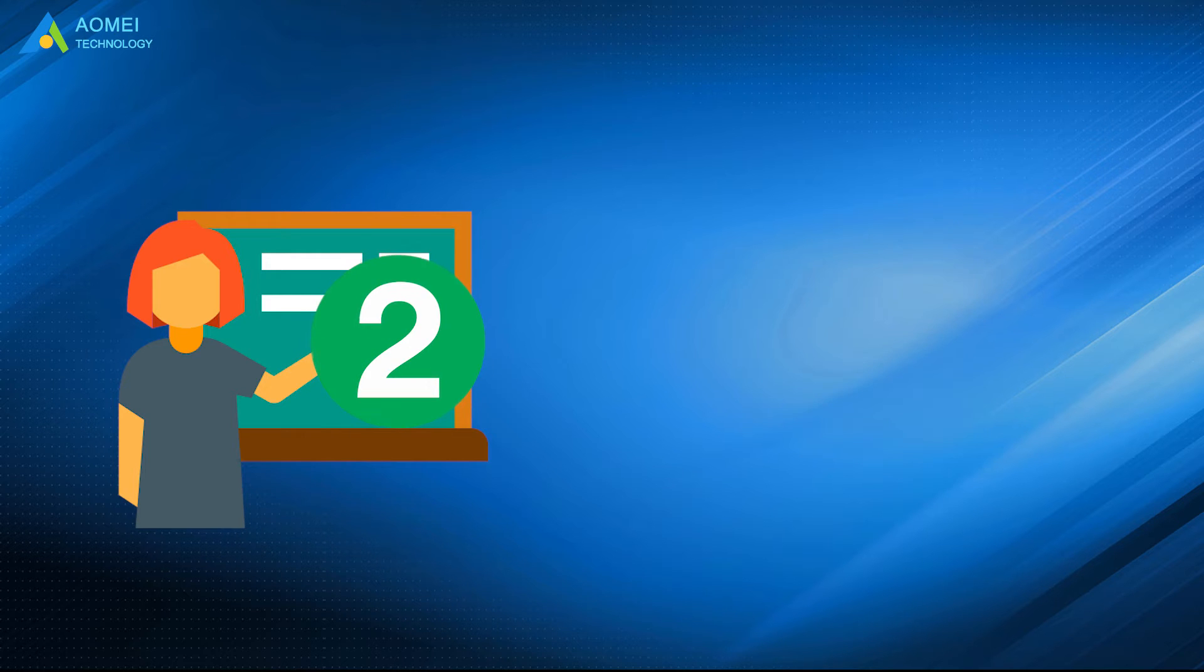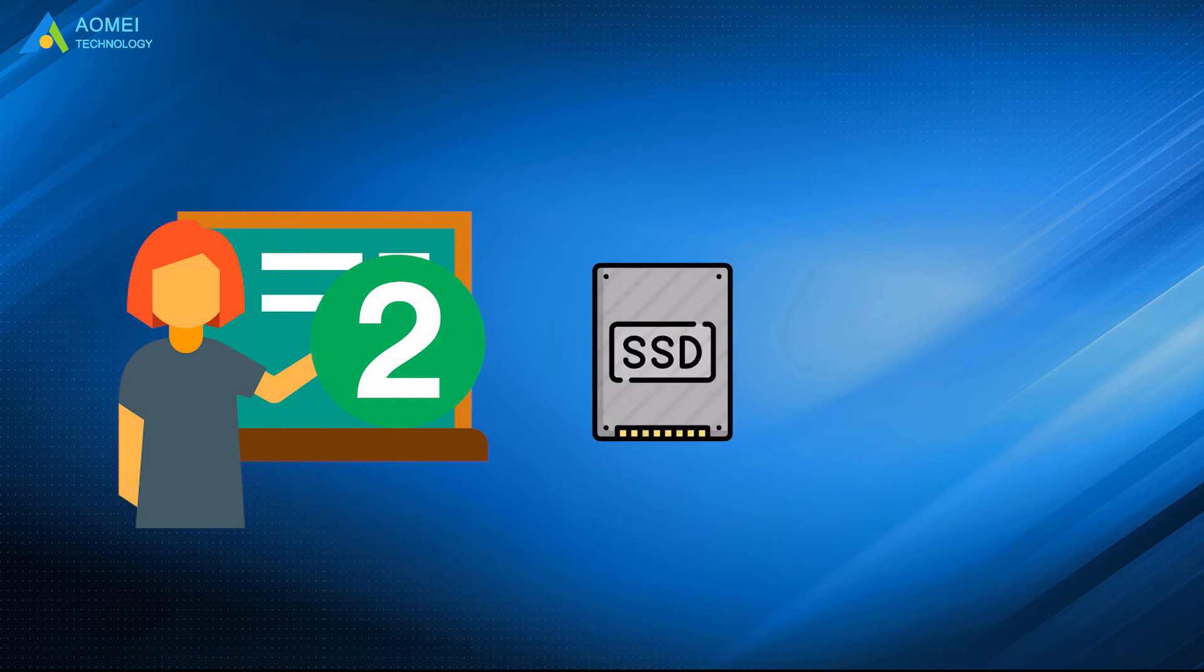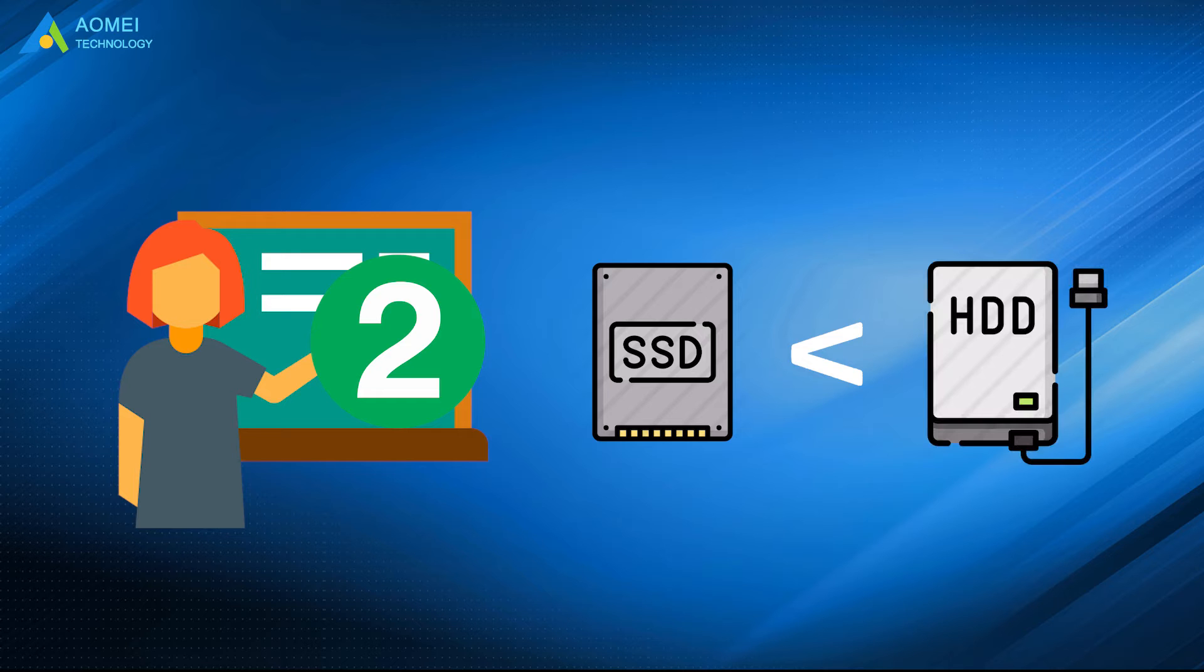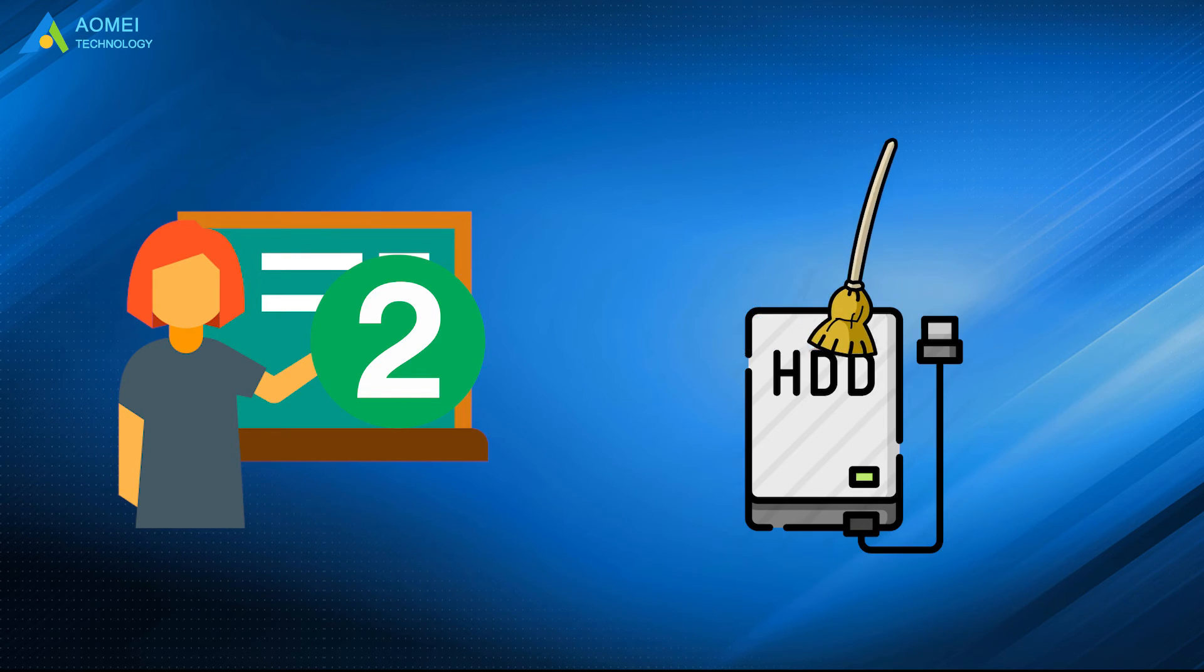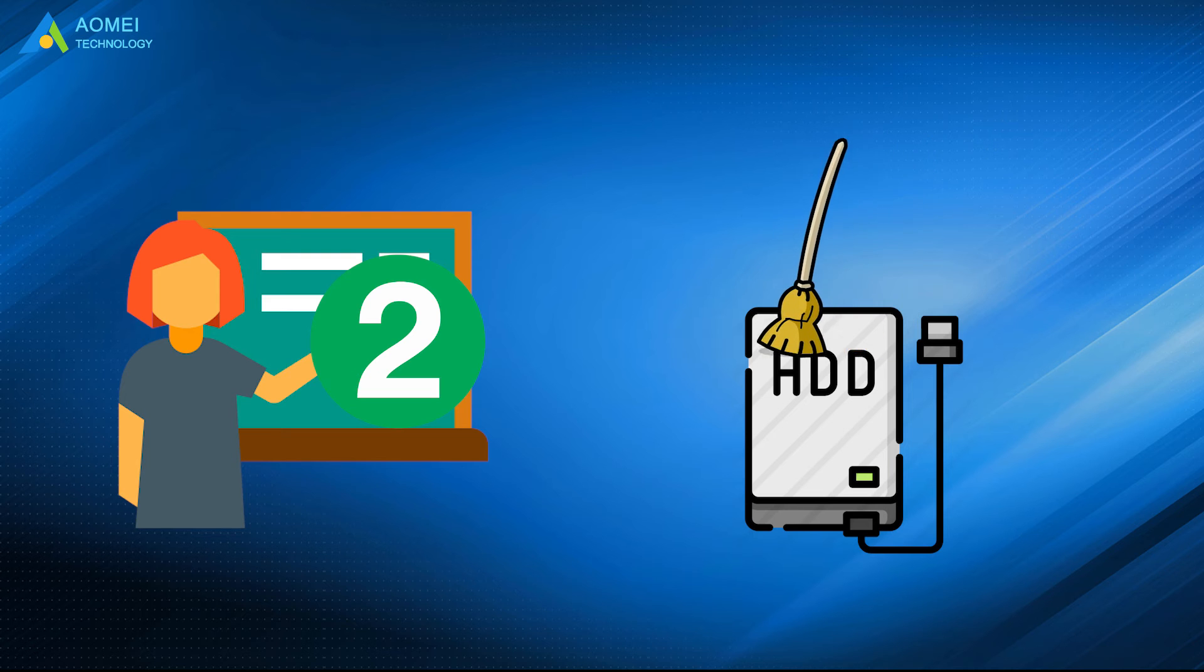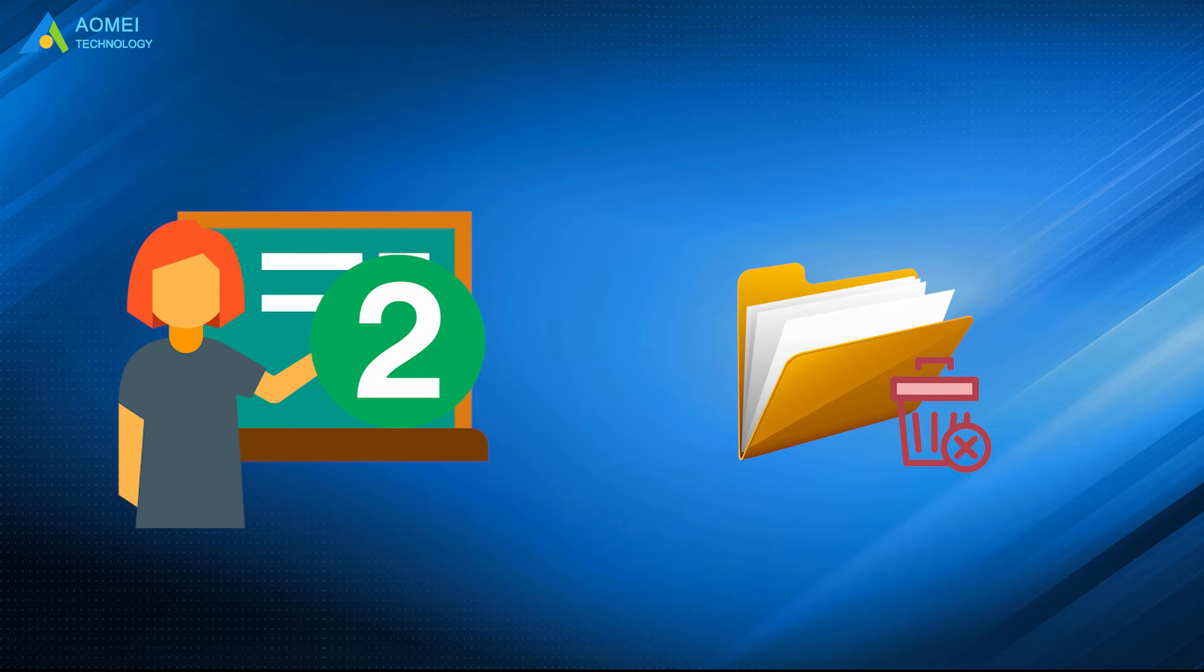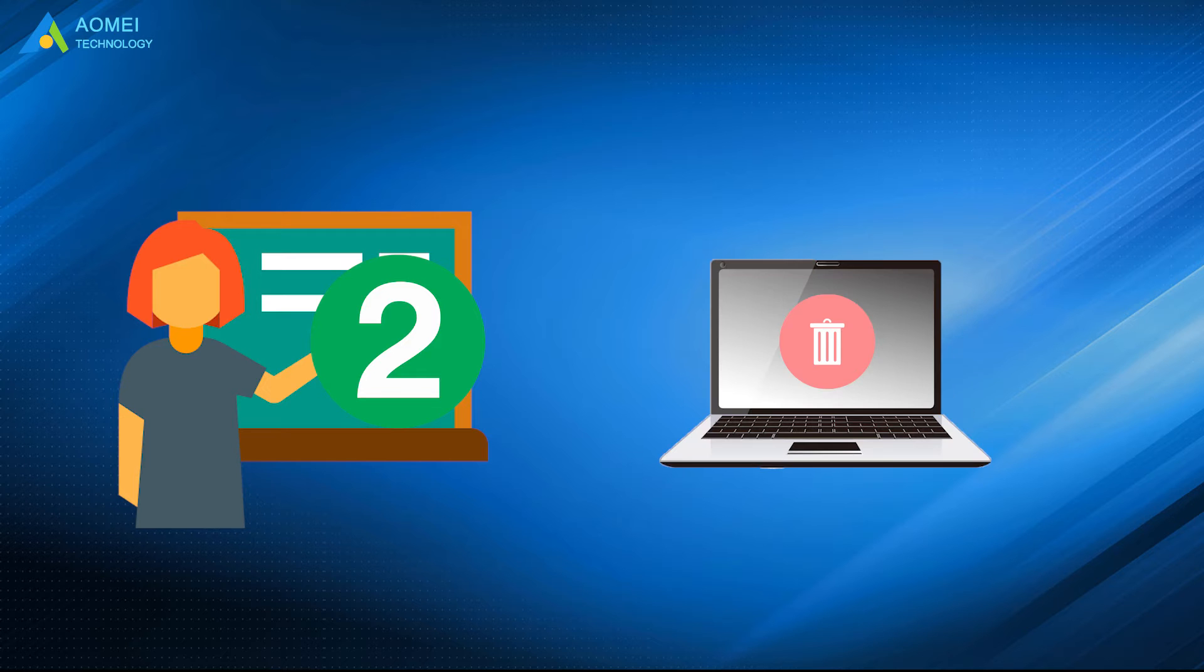Number 2: SSDs are generally smaller than HDDs at the same price. So it's recommended to free up space on HDD by deleting useless files with disk cleanup, uninstalling useless programs, and so on.